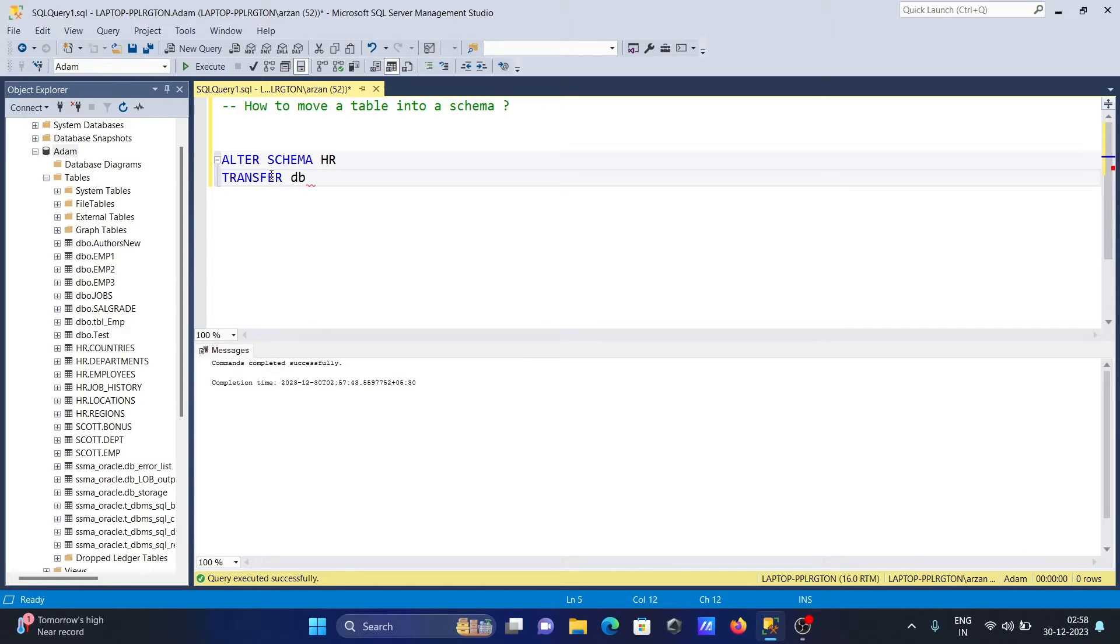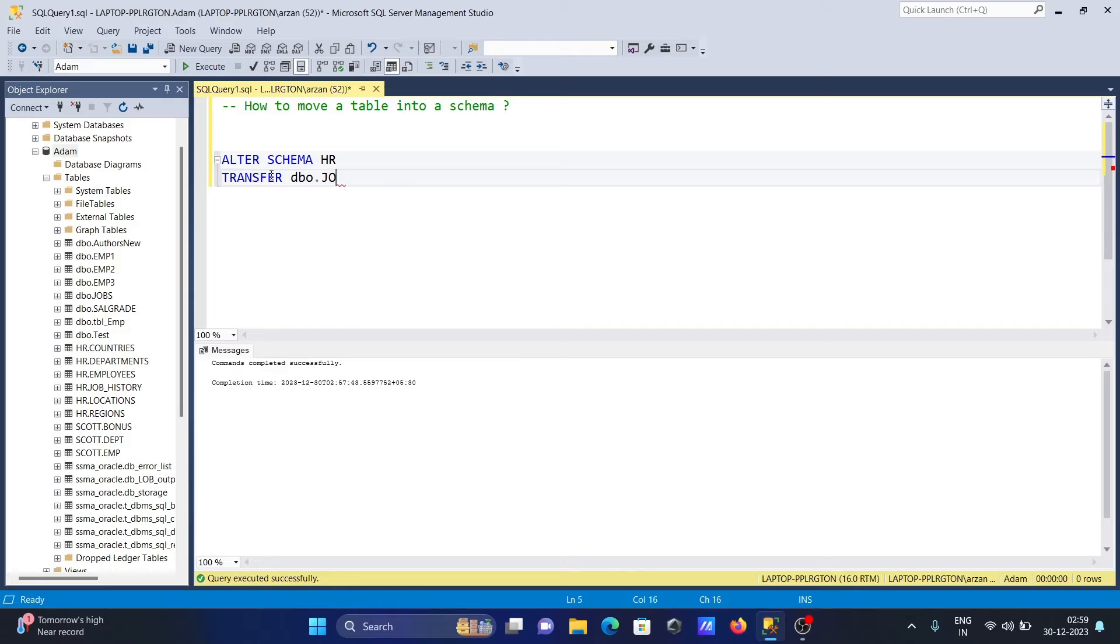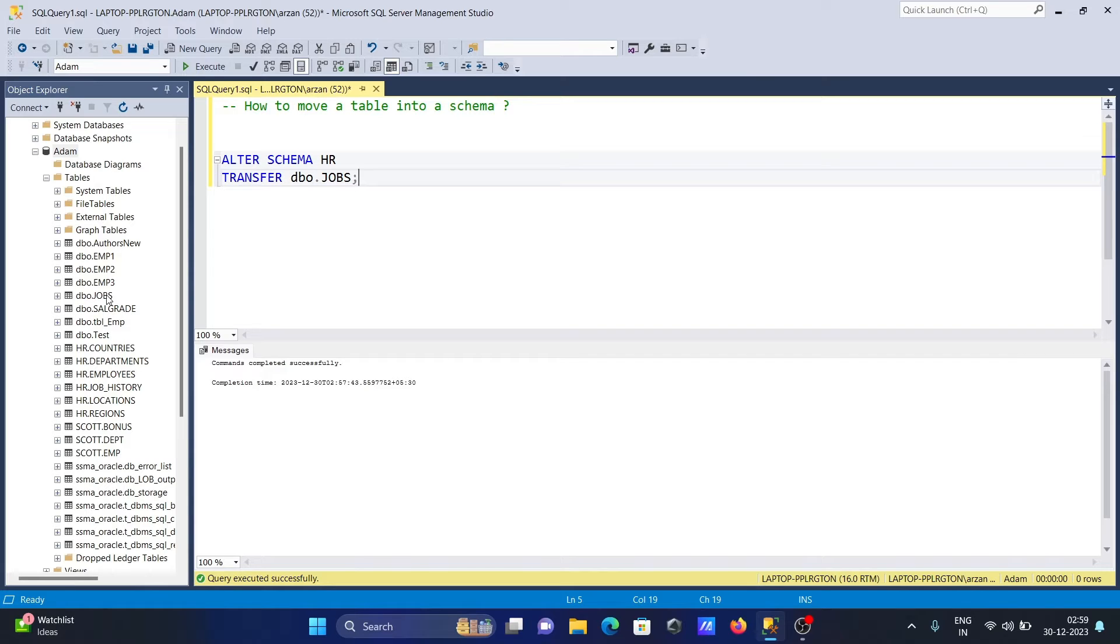This is DBO.jobs. When I execute this query, the jobs table is currently inside the DBO schema, and this will transfer it into the HR schema.